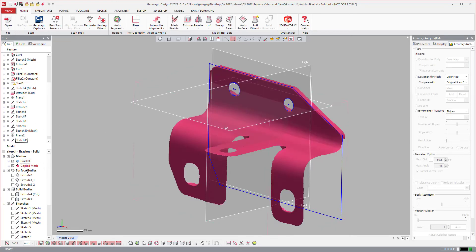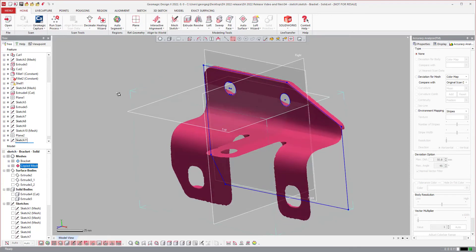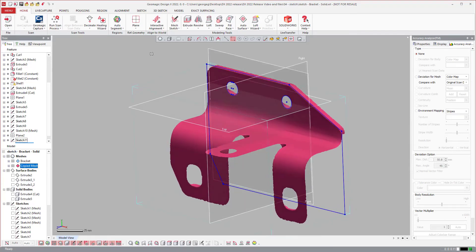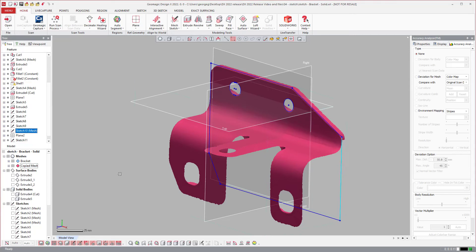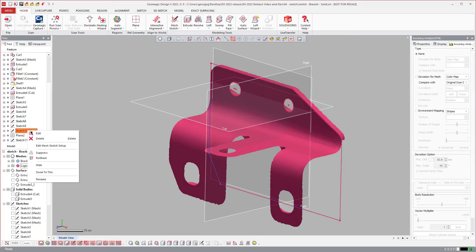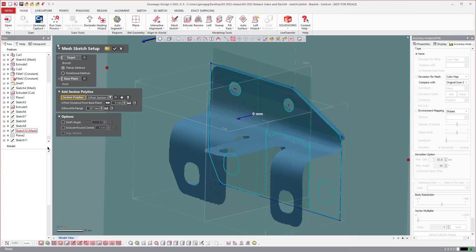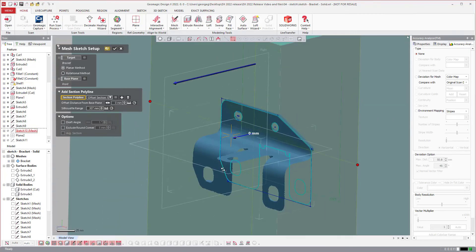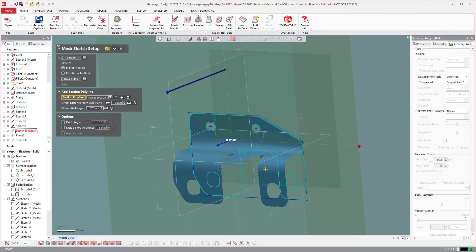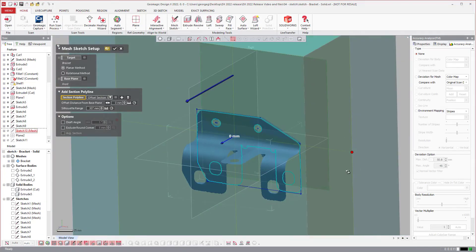If I come over to this sketch and identify which one it is by clicking on it and seeing it in the tree, you can edit the sketch which is editing the profile, or you can say I want to edit the mesh sketch setup. If you come into the mesh sketch setup, this happens every once in a while when you're doing a large project.